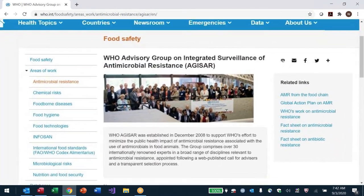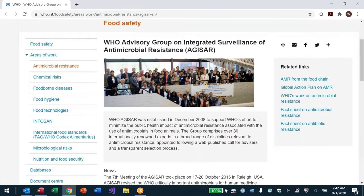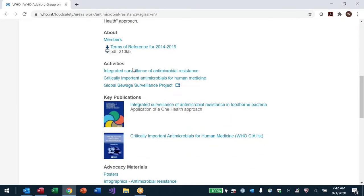This is the WHO web page on AGISAR. On the right you can see AMR from food chain, global action plan on AMR. If you go down further you'll see terms of reference, integrated surveillance of AMR, and application of a One Health approach to surveillance of resistance. If a country has no activities at all, the first recommendation is to look at enteric pathogens like Salmonella and Campylobacter in humans.